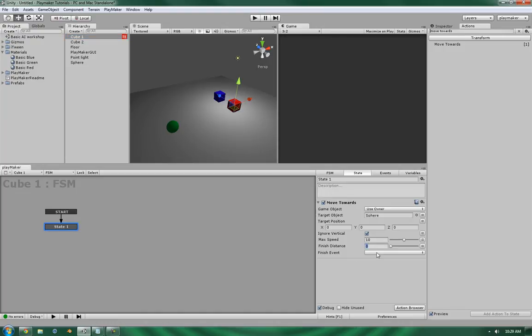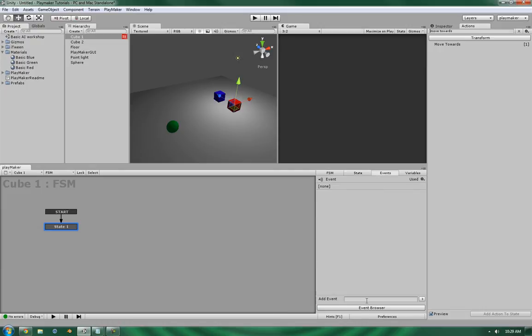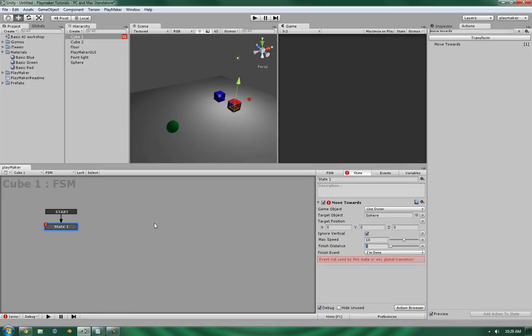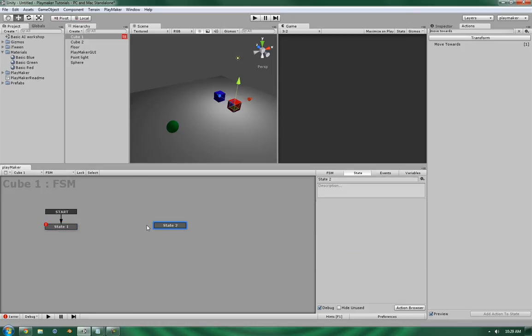Now, the finish event, however, this one's a little bit interesting. Let's add a new state. If you have a finish distance of 0, since it's never going to have finished, it will never trigger the I'm done event. So, let's create the actions.